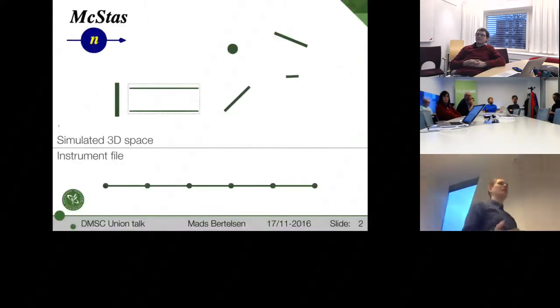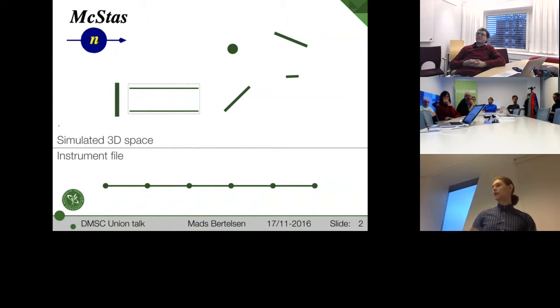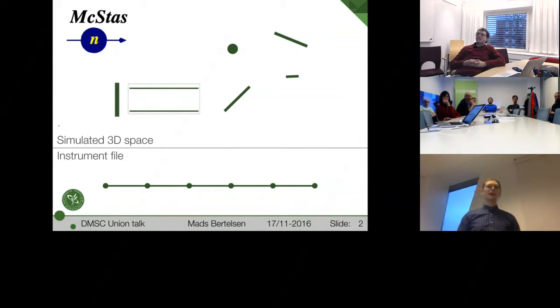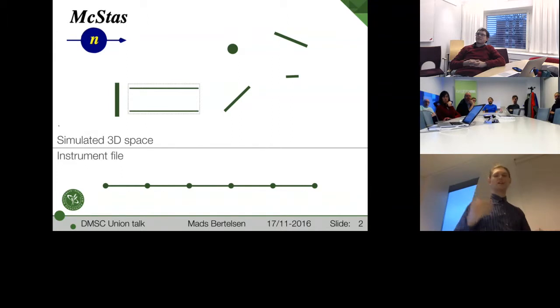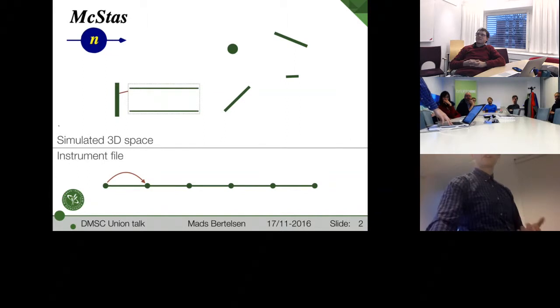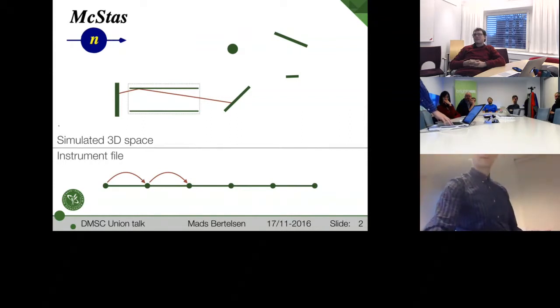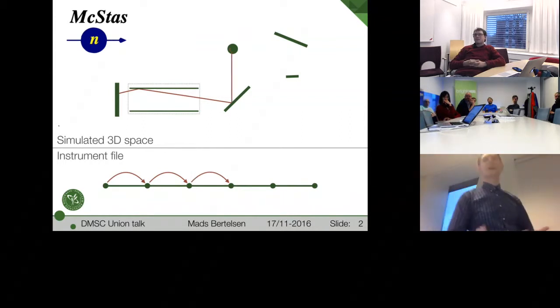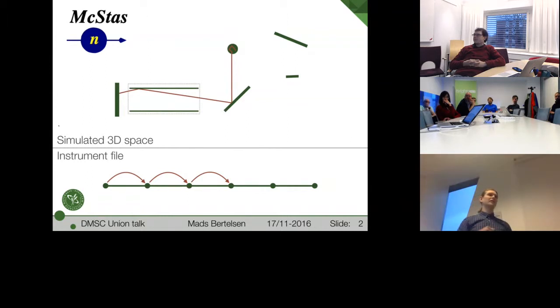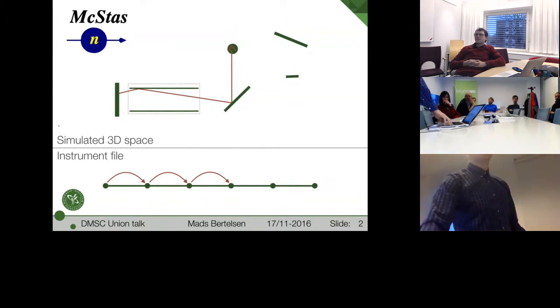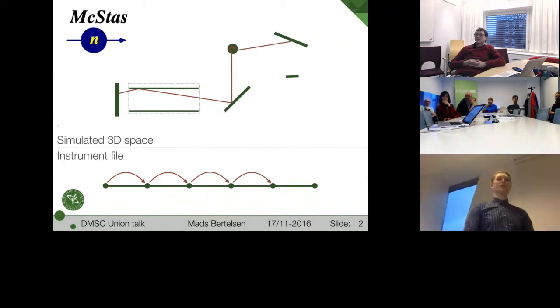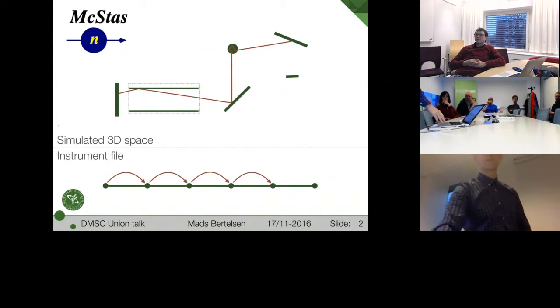To start off with, I just want to recap what it is in McStas that limits this capability normally. We have in the upper part sort of a 3D layout of the instrument file, and the lower part sort of the one-dimensional instrument file. McStas generates the rays and propagates them through these components in a linear order. But inside each component, we can have multiple scattering. The problem is that you cannot go back in this chain.